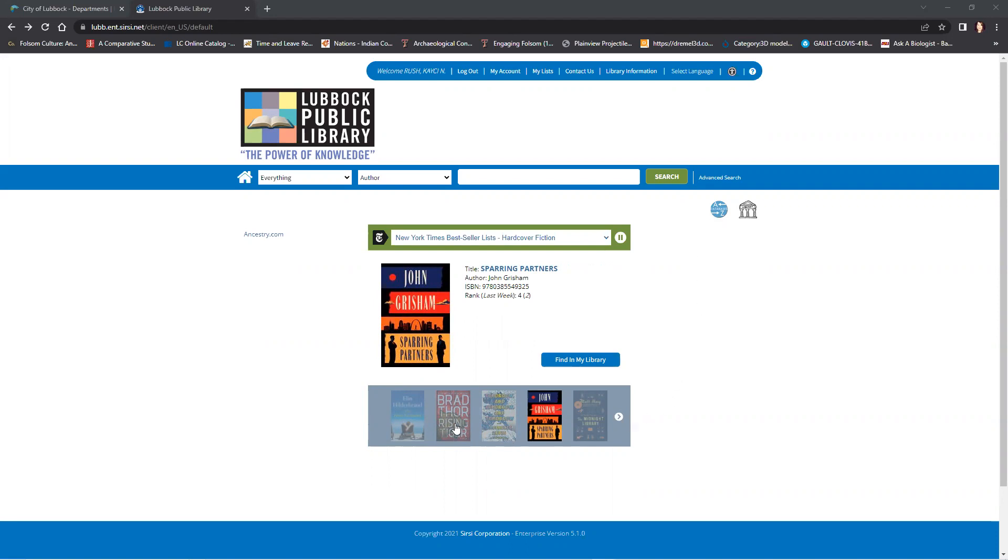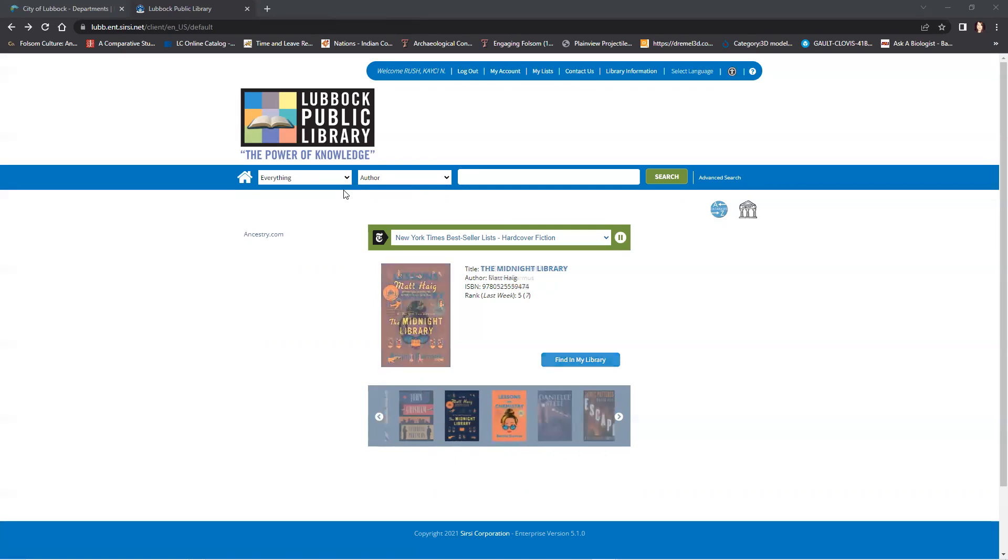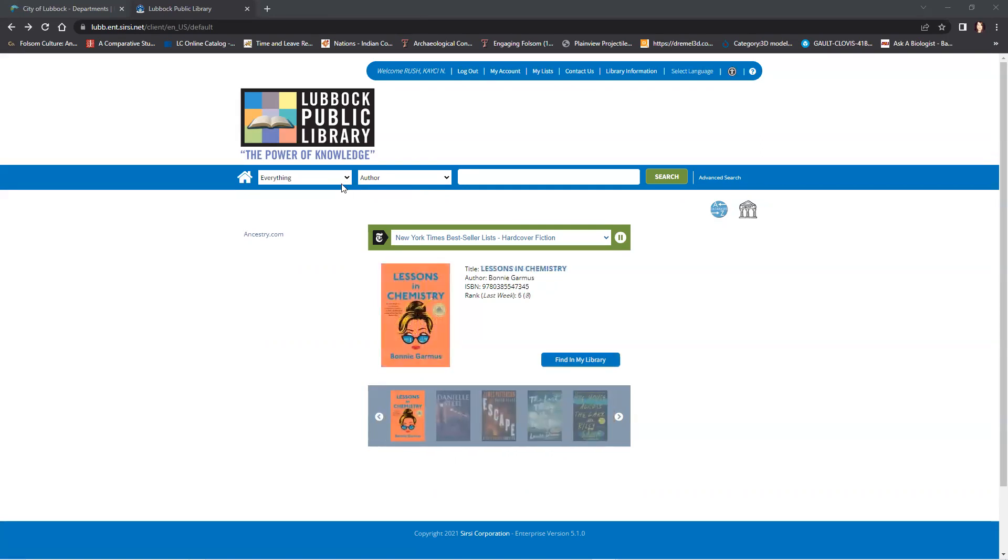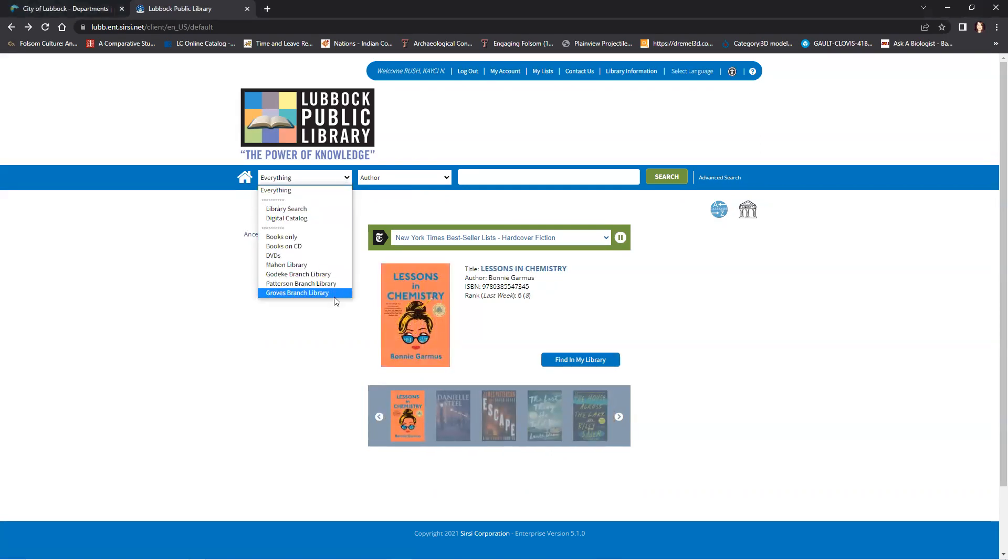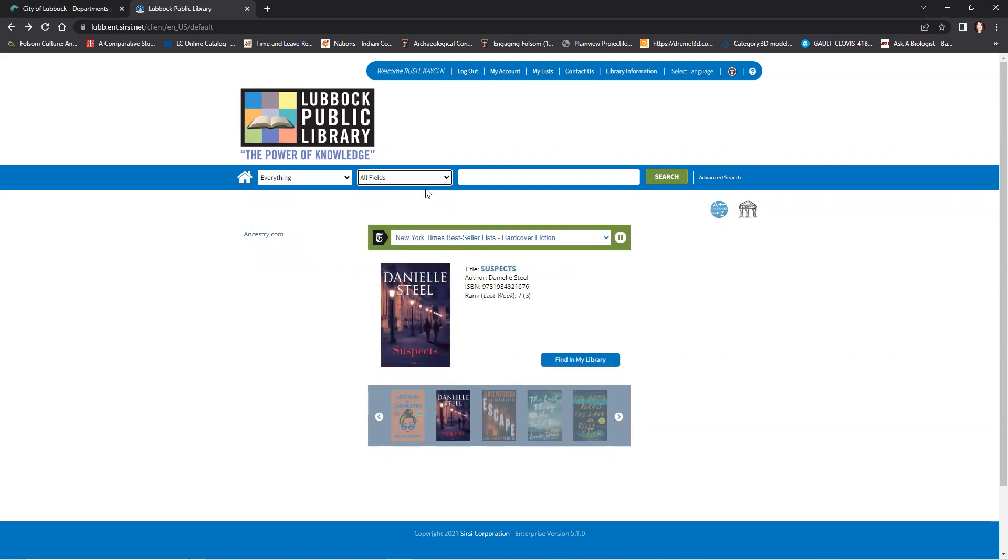As you can see on the screen here, this is the main page of the library catalog. You can see the search bar right here and there is a drop-down list where you can choose what media you are searching for. There is another drop-down list that allows you to pick what criteria you are searching for and a bar where you can input text.